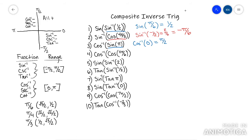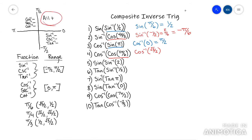The more you do these, the more it'll make sense. This next one: run the exact value of cosine of 11 pi over six first. That's in quadrant four, and cosine is positive there, so that's just root three over two. Now you have arc cosine of root three over two. Since it's positive, it's in quadrant one, meaning it's just the reference angle. So the reference angle here is pi over six.